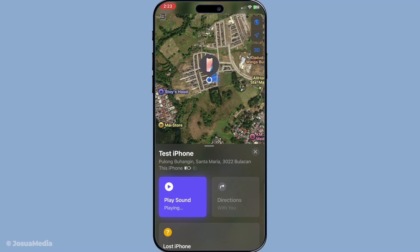By following these simple steps, you've now mastered how to play a sound on Find My iPhone. This feature is particularly useful not only in personal spaces, but also when you need to locate your device quickly in public places while ensuring peace of mind. Remember, this tool is always available whenever you need it. Thanks for tuning in, and may you never be far from your phone again.